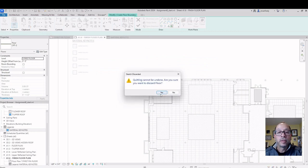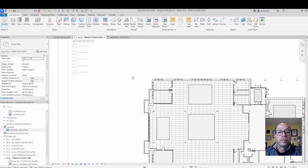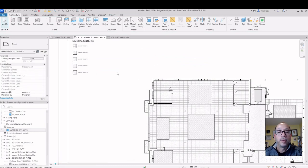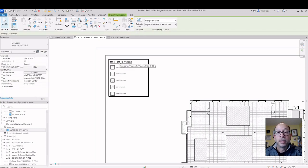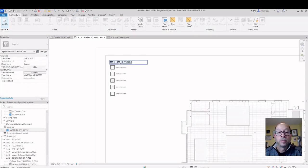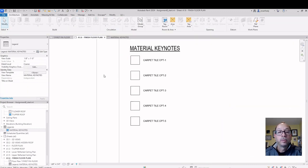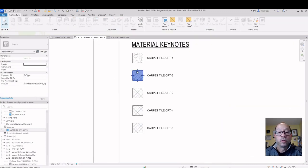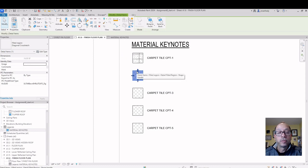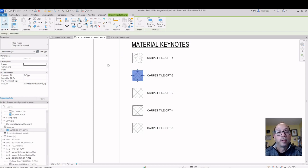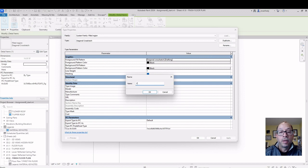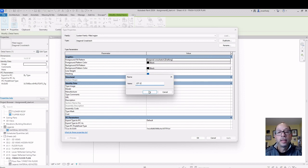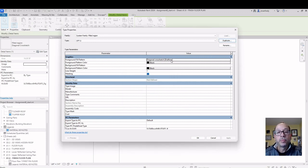Cancel. Double click on the background. Double click on your keynote. Choose your hatch. What's called a region. Edit type duplicated. Call it carpet tile number 2. And then choose your hatch pattern here.